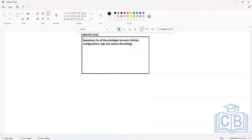Privileged accounts, your policies, your configurations, logs, and recordings — everything will be stored in this particular component.